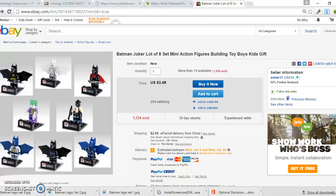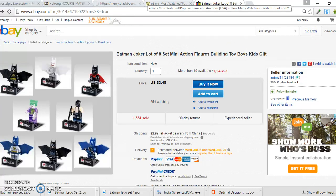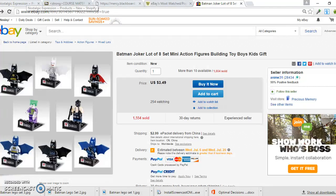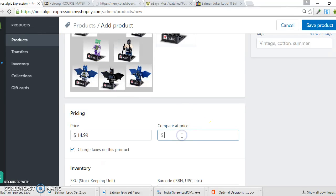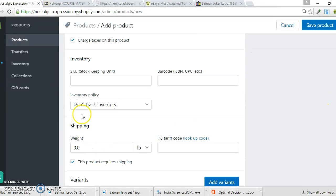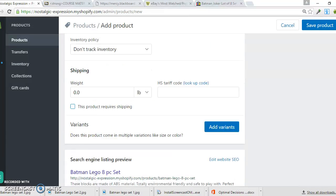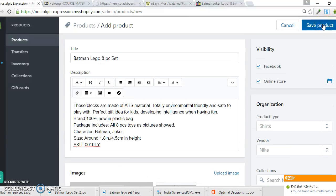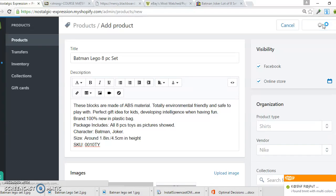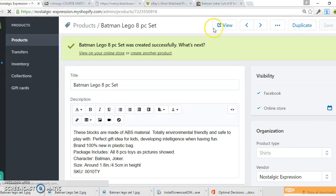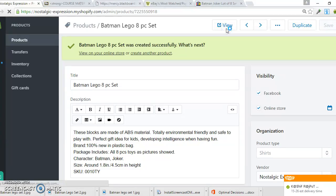I'll set the compare-at price to $29.99. I don't charge taxes, and I set shipping to free. Then I'll save the product. Basically, that product is now in my store and it's ready for sale.